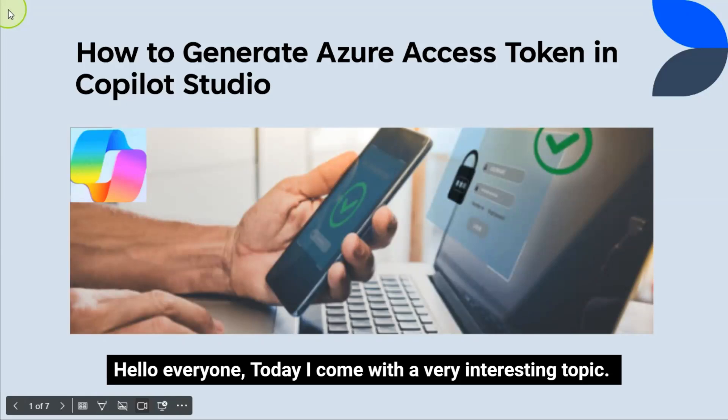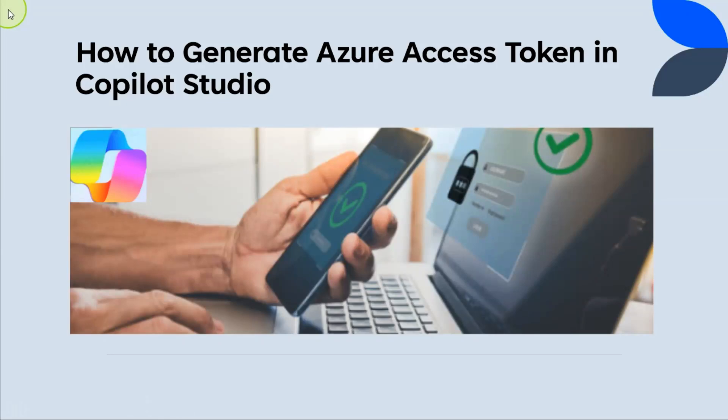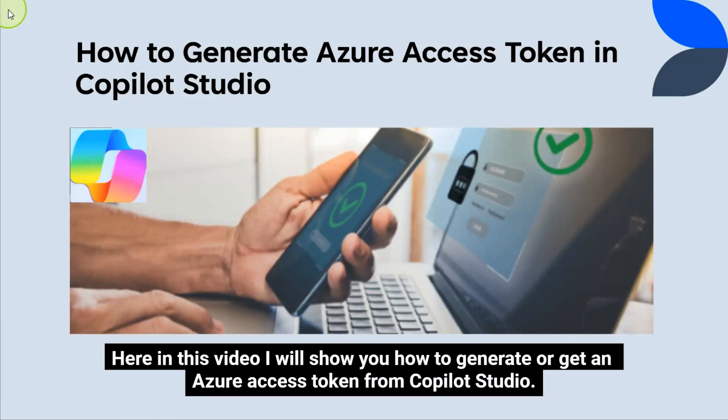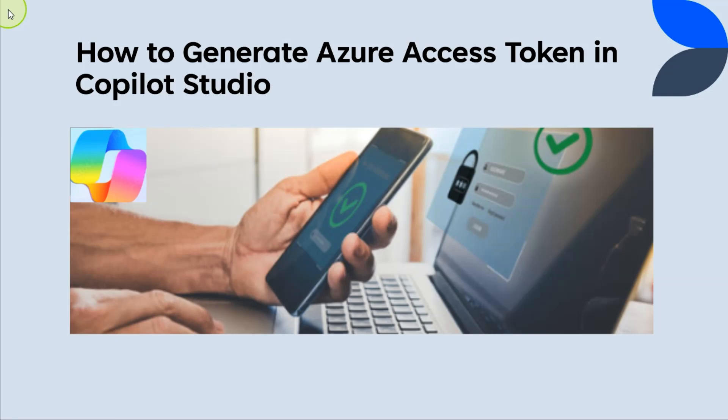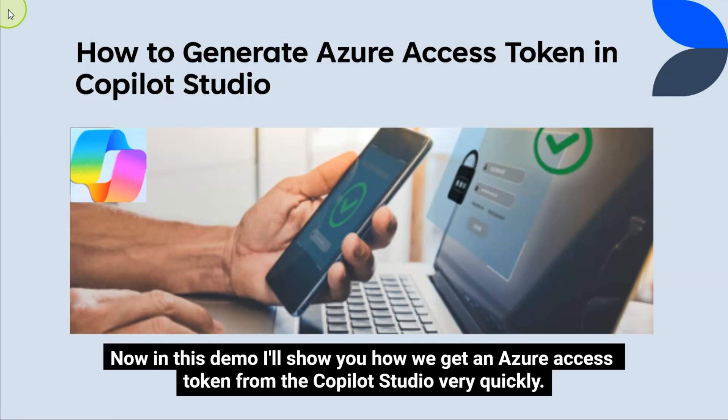Hello everyone. Today I came with a very interesting topic. Here in this video, I will show you how to generate or get an Azure Access Token from Copilot Studio. Generally, we use to generate an Access Token for API authentication using the Postman tool. Now in this demo, I'll show you how we get an Azure Access Token from the Copilot Studio very quickly.